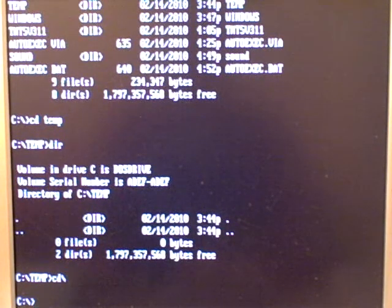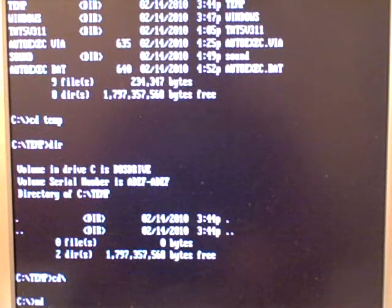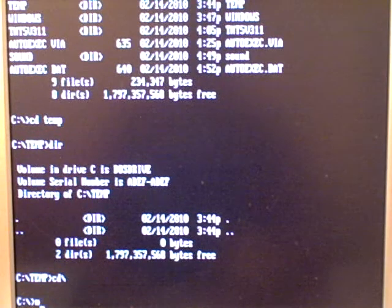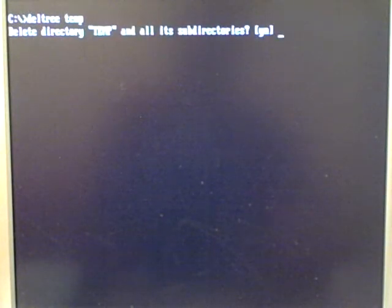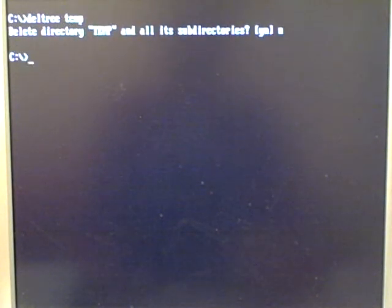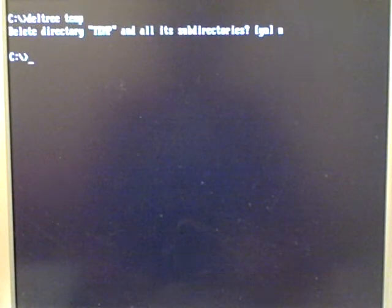The next command is MD for make directory. And if you want to delete a directory, you type deltree for delete tree, and then the folder you want to delete. It'll ask you, are you sure you want to delete? And I'm going to select no.